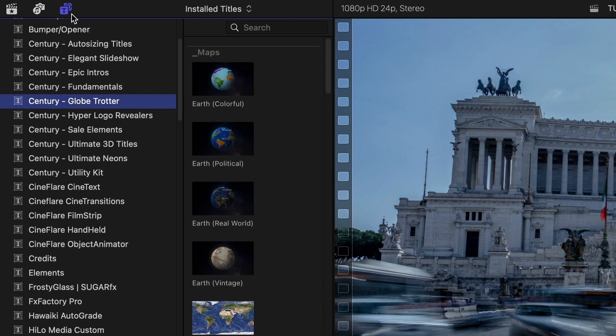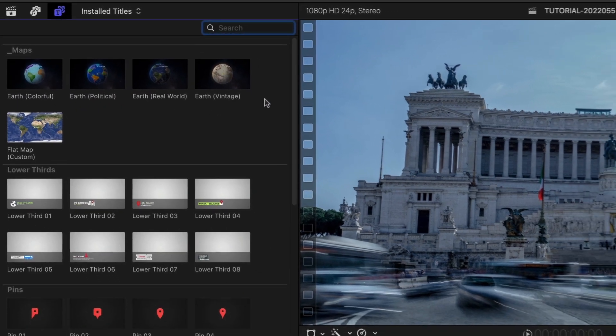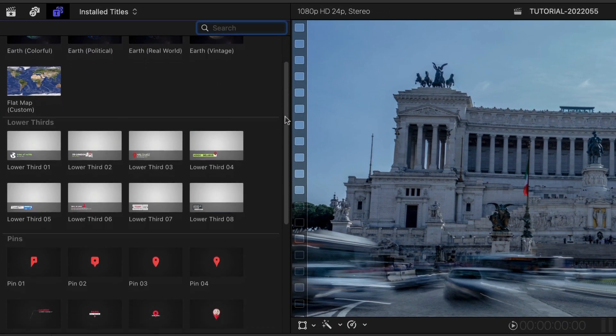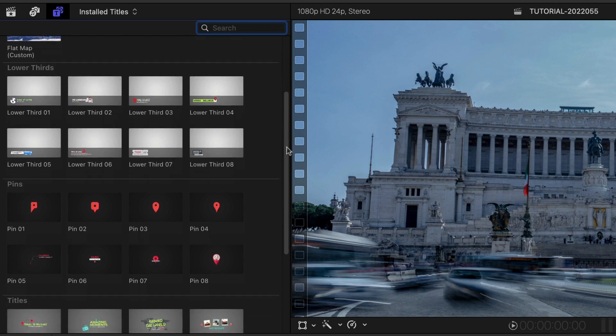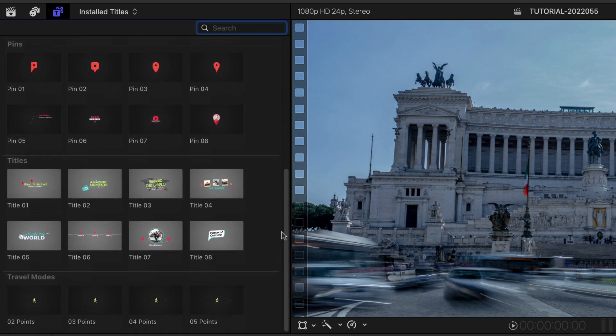Everything you need for a travel-themed video is here: Animated Globes, Lower Thirds, Pins, Titles, and some Travel Modes animations.